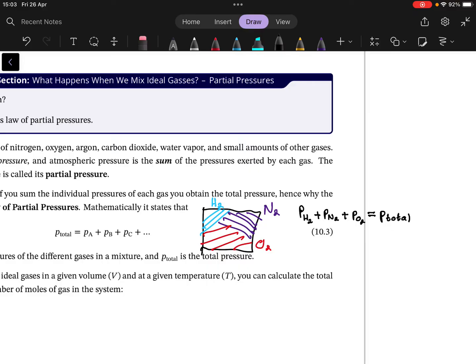Of course, things aren't distributed in the balloon as drawn — it's not like all the nitrogen is in one corner and all the hydrogen in another. Because of entropy, they actually mix. So a better way to draw it: the nitrogen molecules, the oxygen molecules, and the hydrogen molecules are all distributed throughout the balloon.